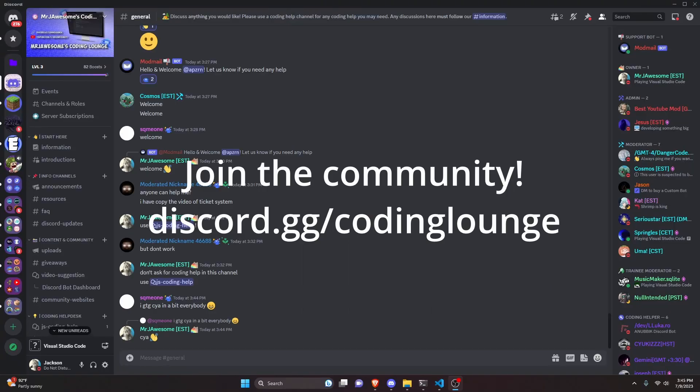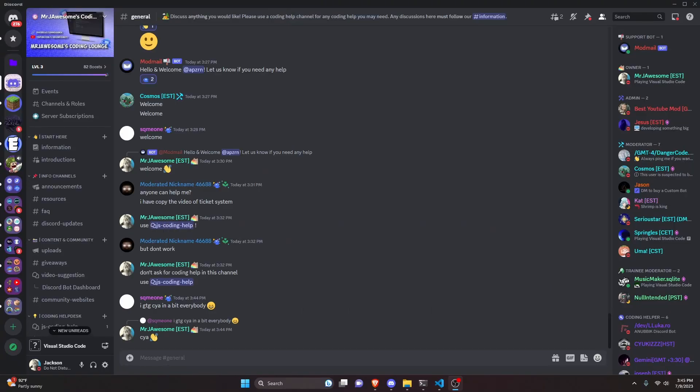This is how you can make a bug report command for your discord.js version 14 bot, so let's go and get started.